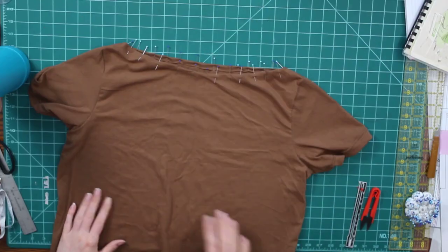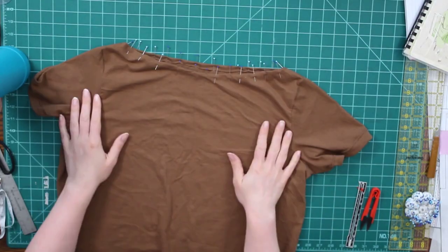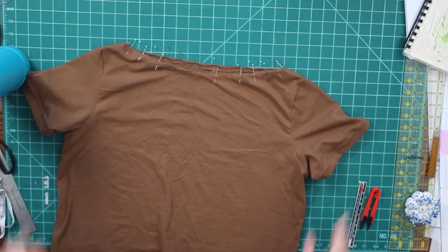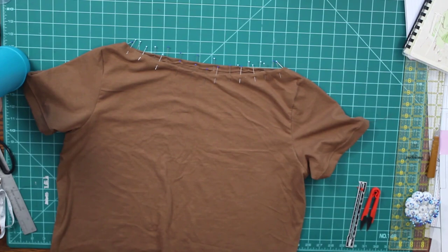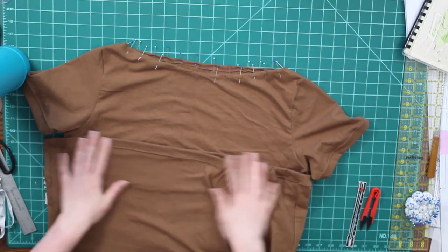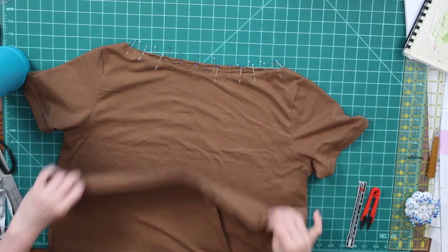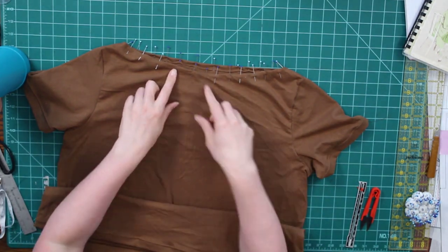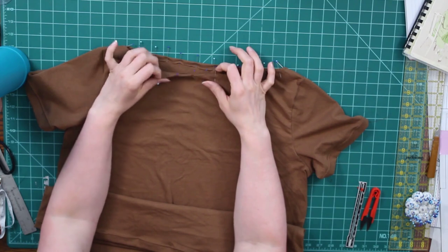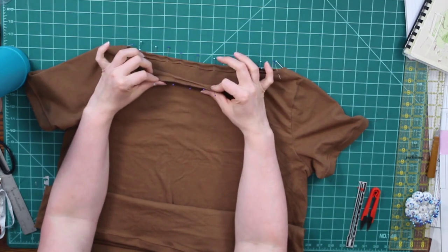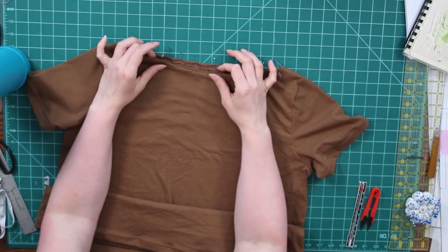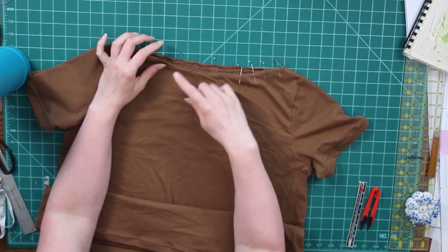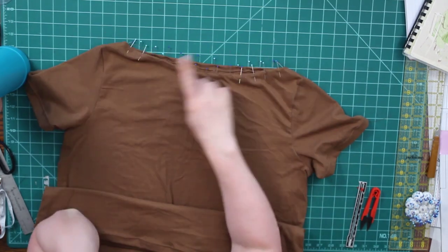So here you can see I have my shirt all together. I have my sleeves hemmed. I have my bottom hemmed and I have a very slight hem pinned at my neckline and I'm just going to run my double needle over that. You could also run it through your overlocker and then you're done.